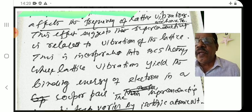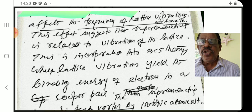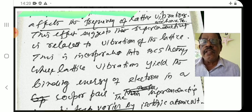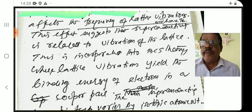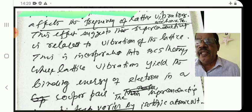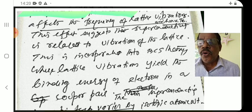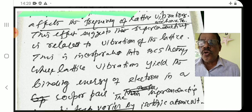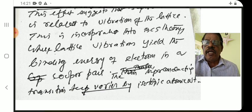This is incorporated into BCS theory, where lattice vibrations yield the binding energy of electrons in a Cooper pair.